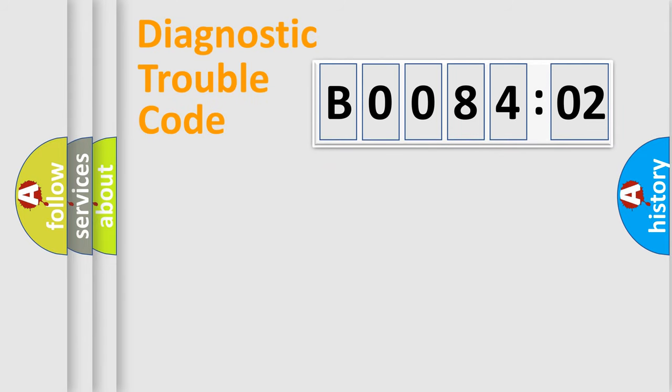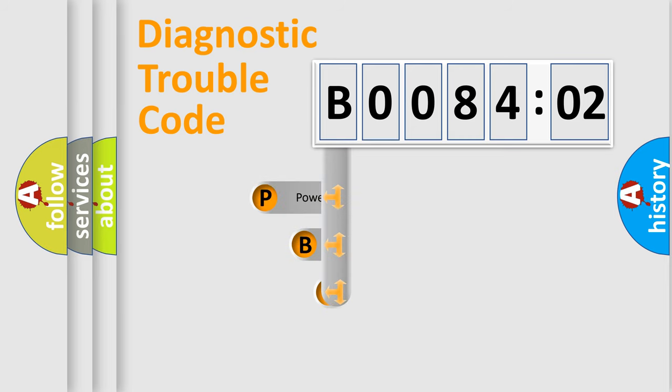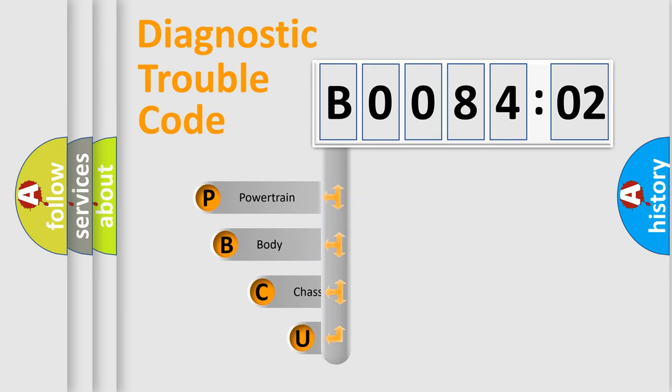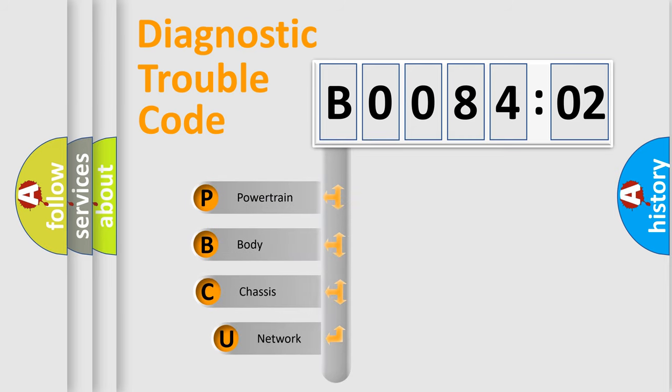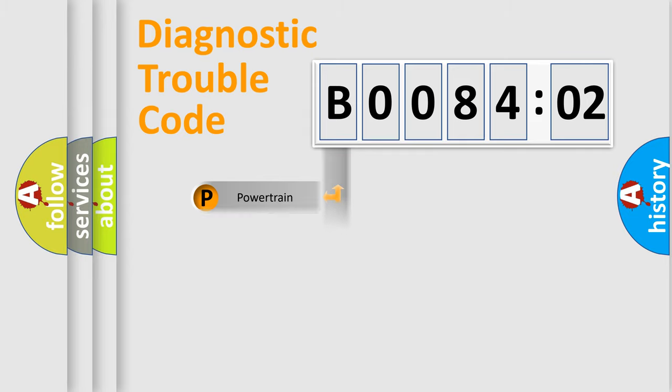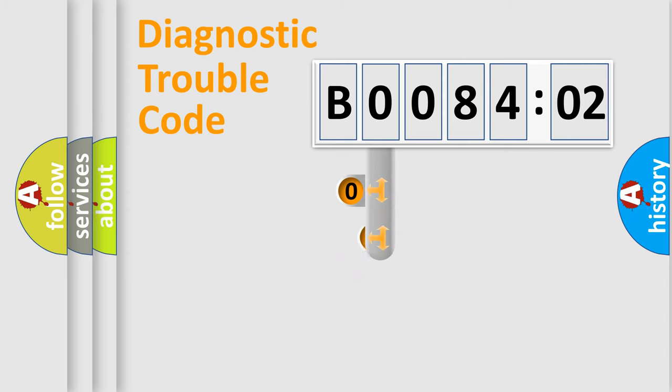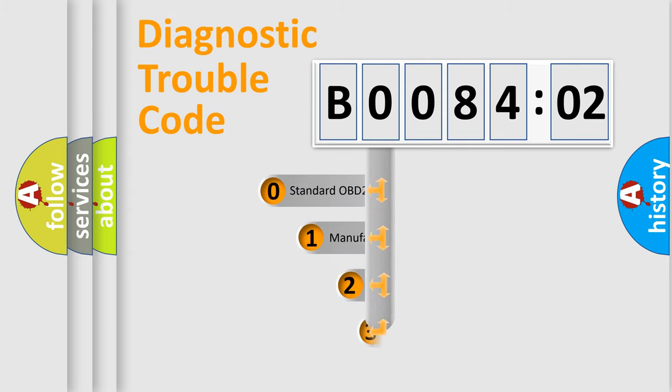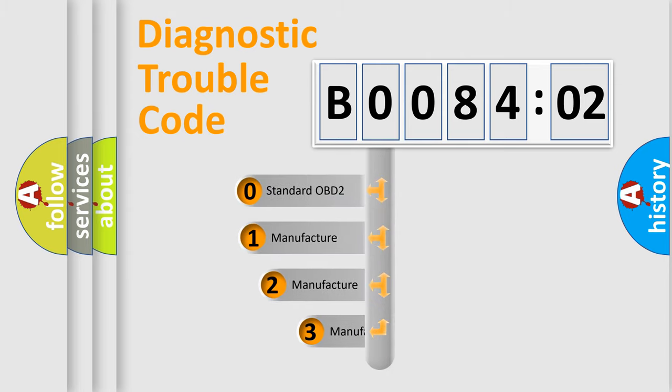First, let's look at the history of diagnostic fault code composition according to the OBD2 protocol, which is unified for all automakers since 2000. We divide the electric system of automobile into four basic units: powertrain, body, chassis, network. This distribution is defined in the first character code.